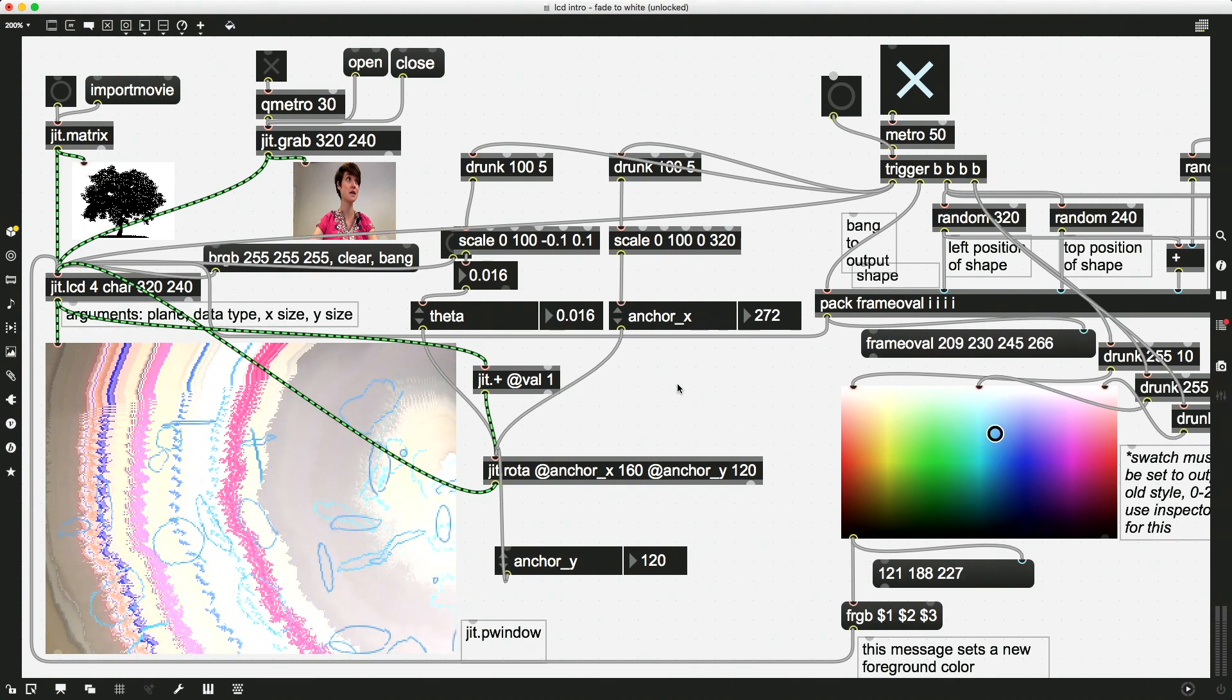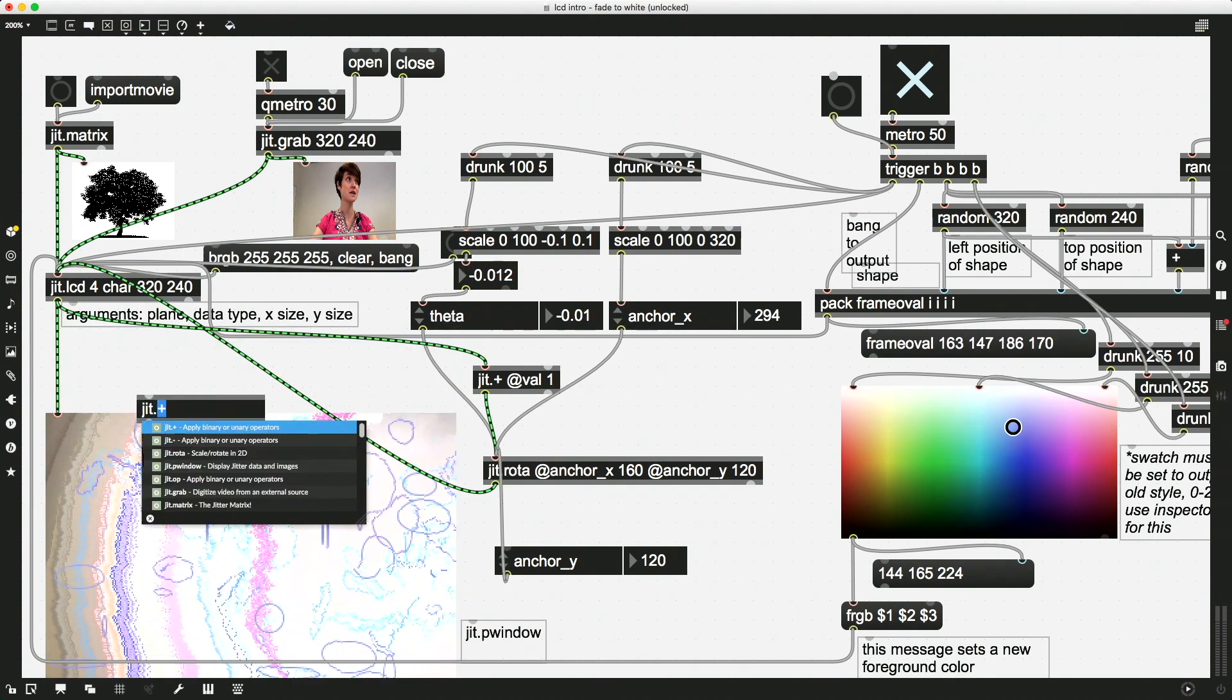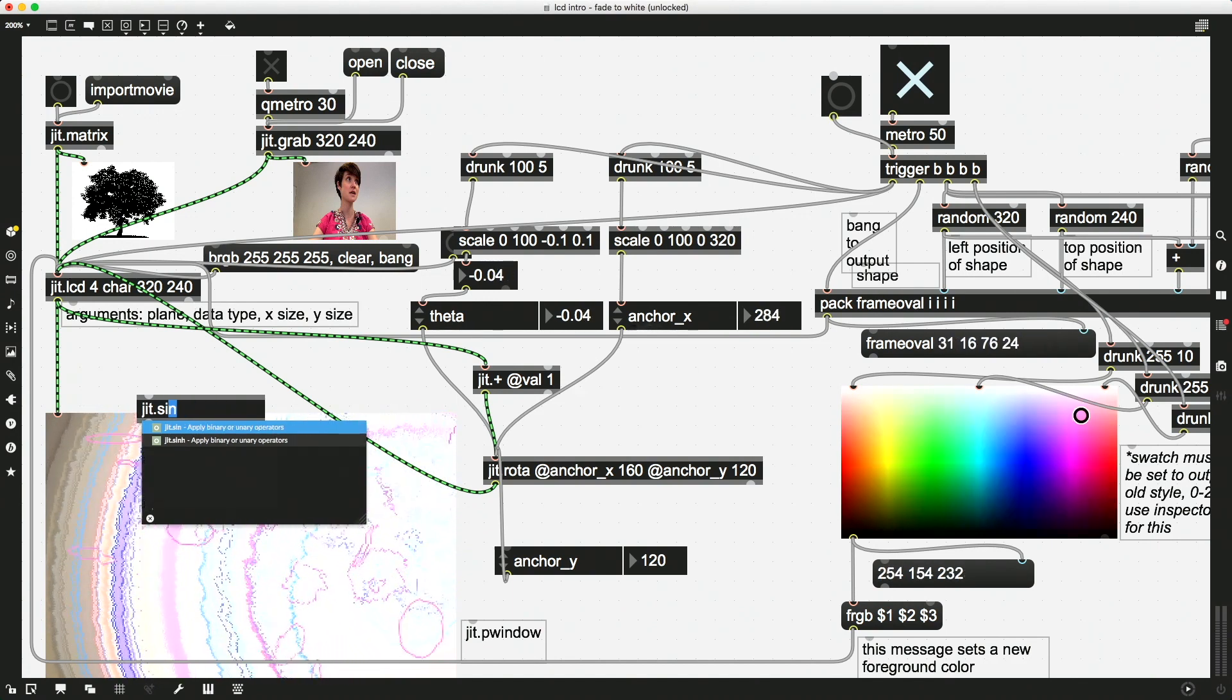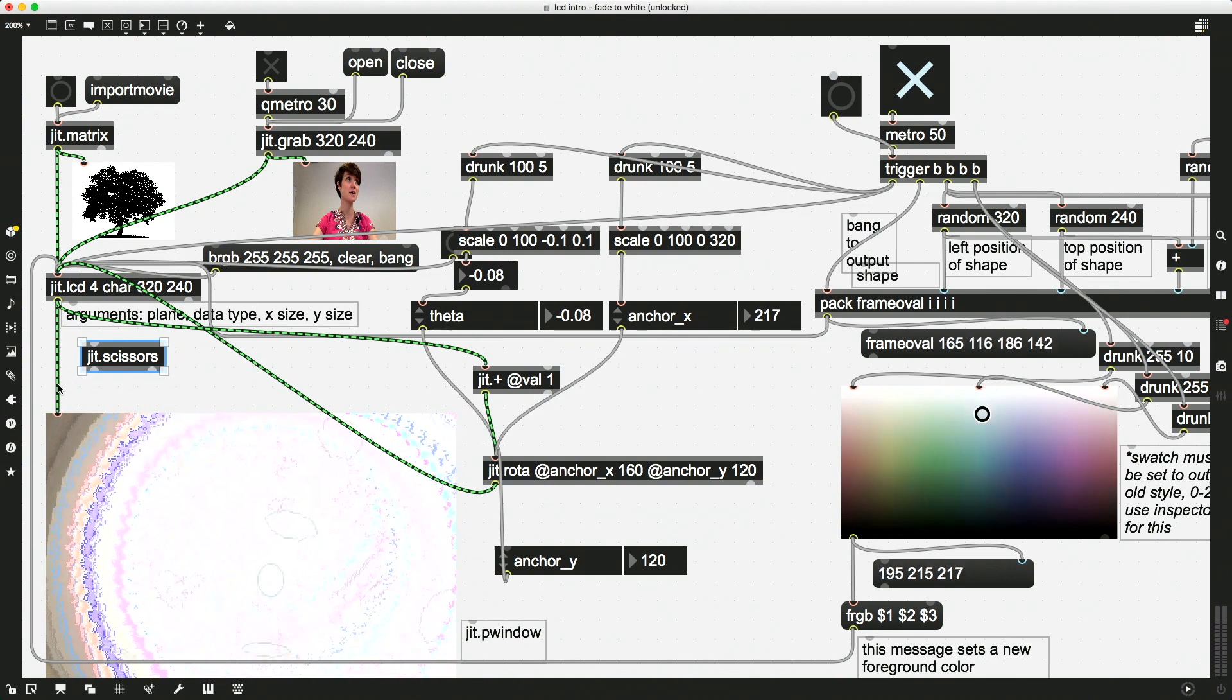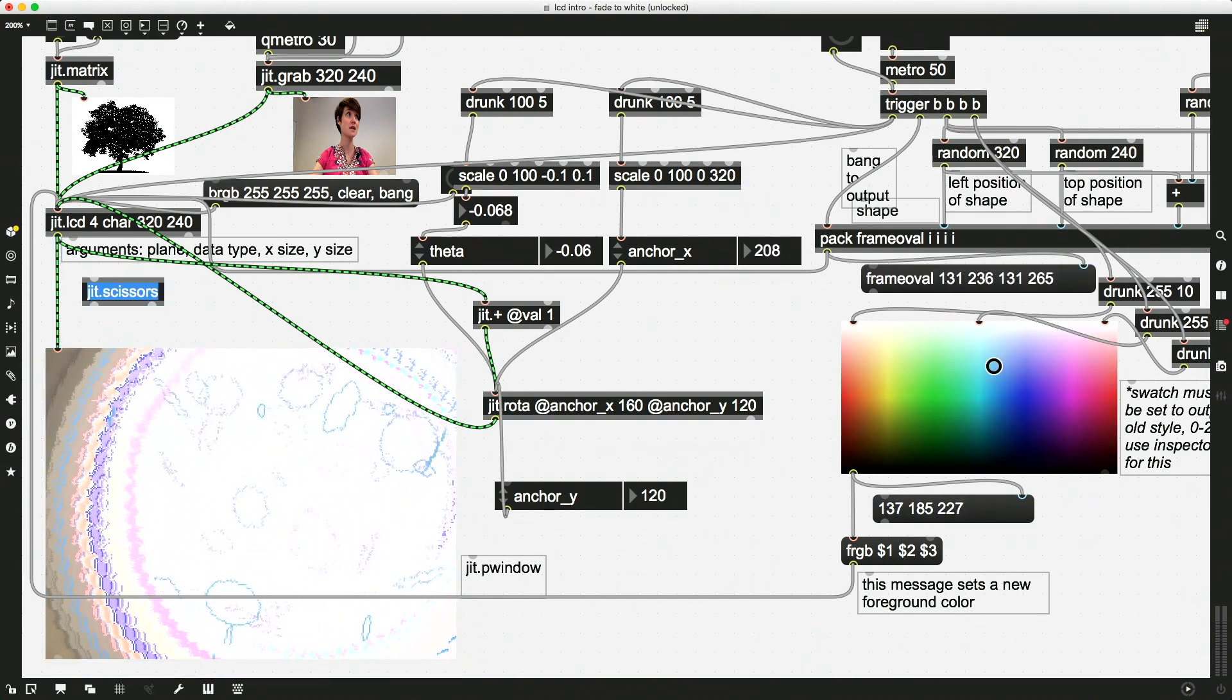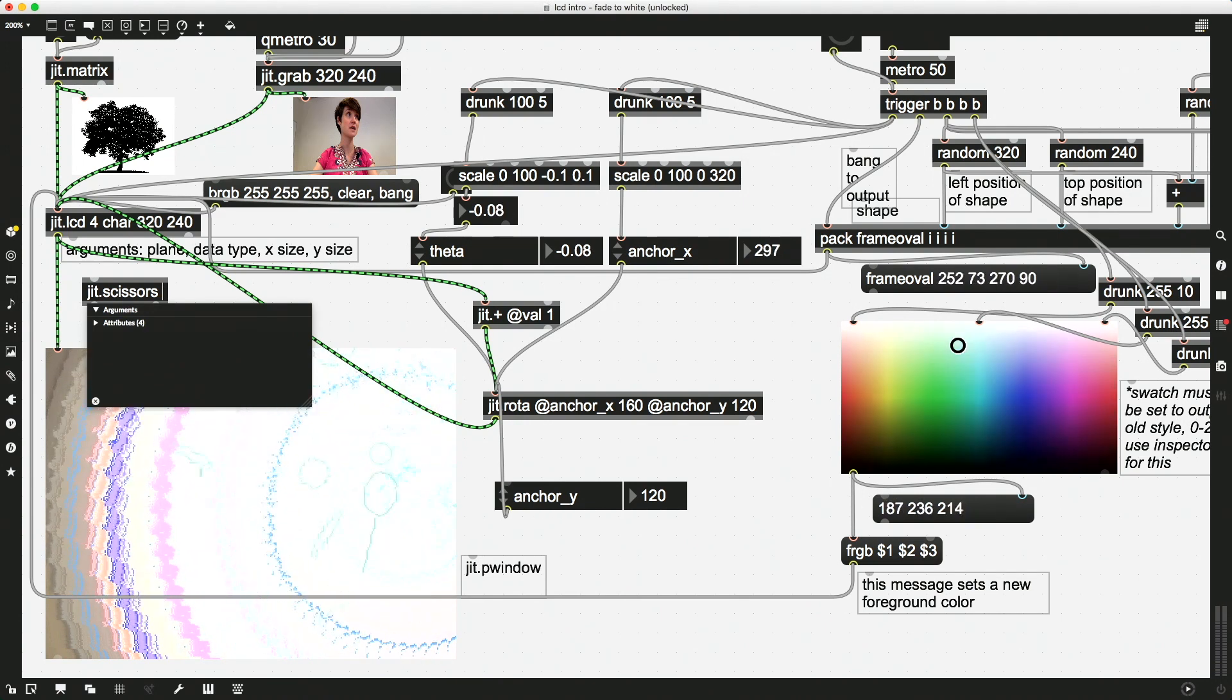Let's do Jit.scissors. Jit.scissors allows us to cut up a video, or a matrix rather, into columns and rows.